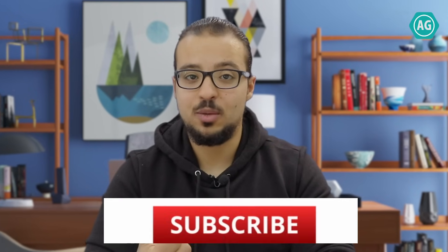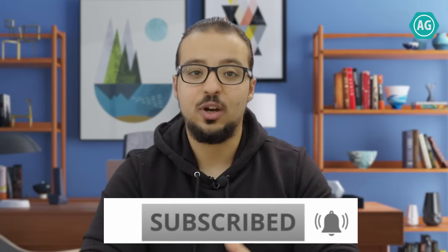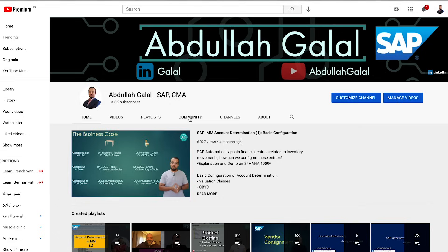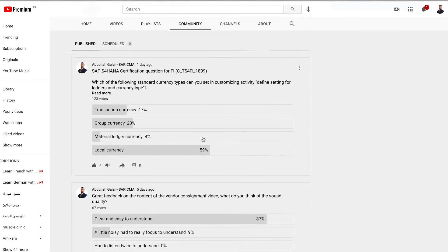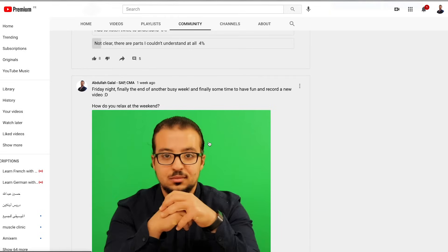Today I will explain the vendor subcontracting process, the related financial entries, and I will run a full process on SAP S/4HANA. If you like the content, don't forget to subscribe and hit the bell so you are notified about new videos. In the community tab you will find posts related to SAP certification questions, different resources, and other SAP-related topics — I'm trying to leave one post every day.